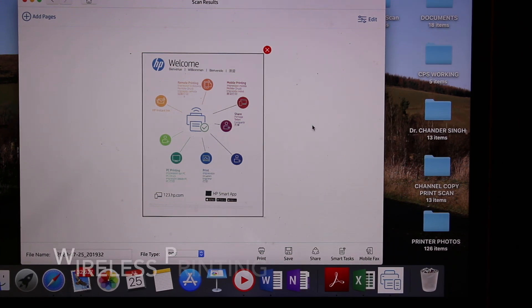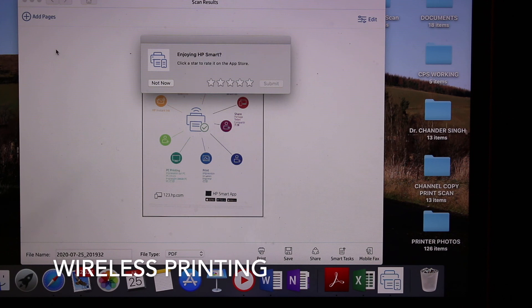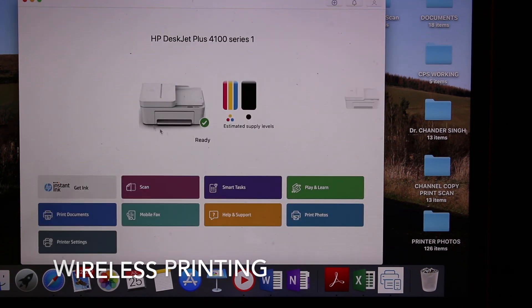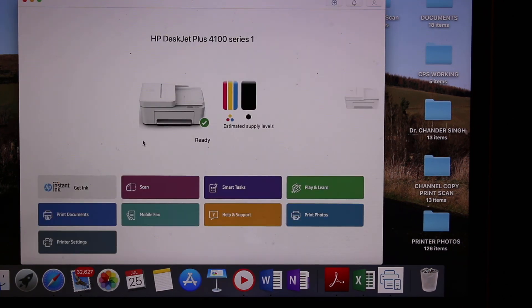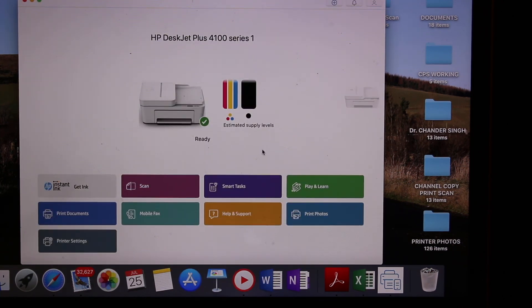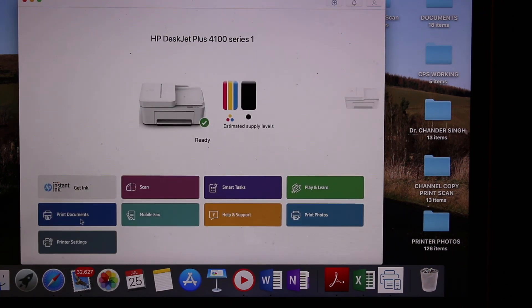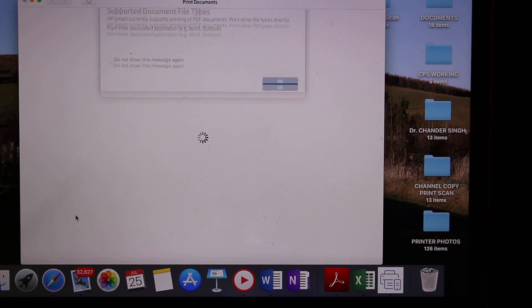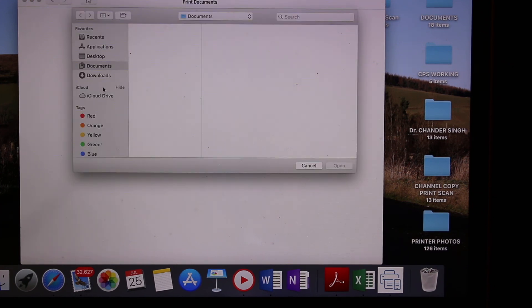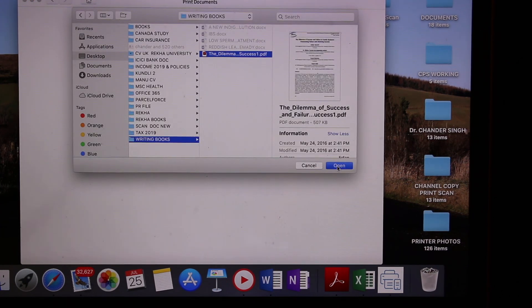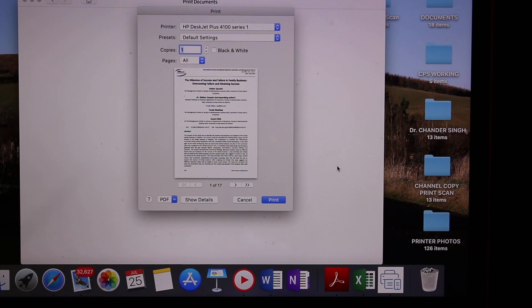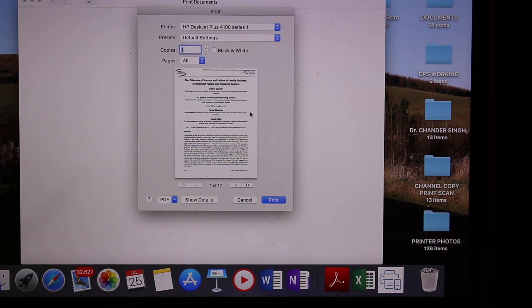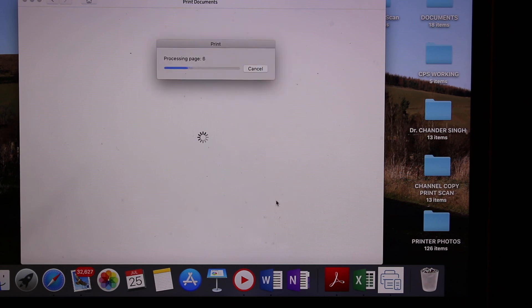I'll show you how to do wireless printing. Open the main app and here you see print documents. Click on that. Select any document you want to print. Open the document and click the print button again.